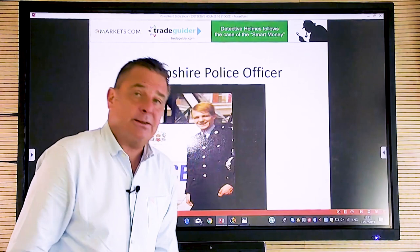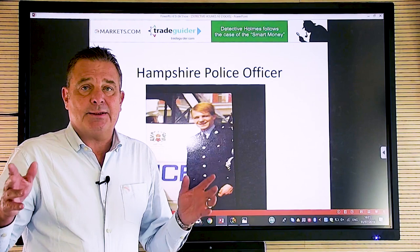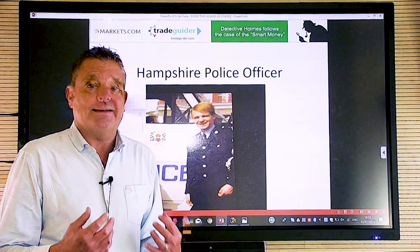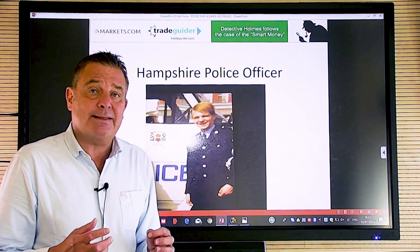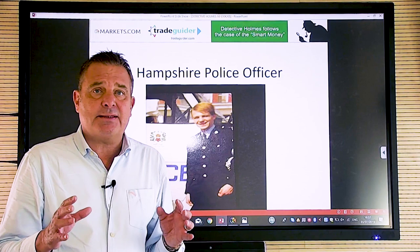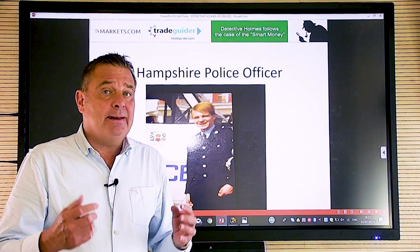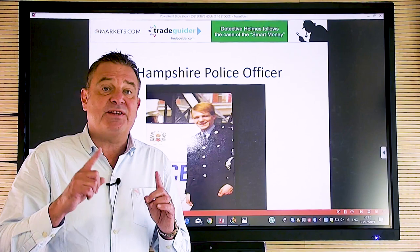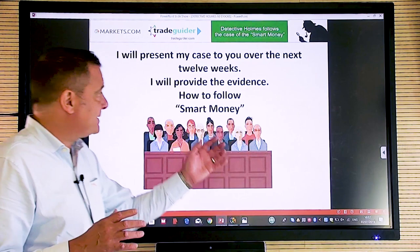Anyway, to get to the point, in case this is your first show, you may be wondering why we call it Detective Holmes follows the case of the smart money. Well, it's very straightforward, actually, because I used to be a policeman and my name's Holmes, H-O-L-M-E-S, just like Sherlock. So we've got a nice little bit of a spin on it. But ultimately, my expertise is no longer here. It's in chart reading and volume spread analysis.